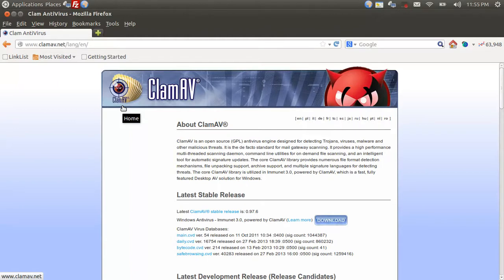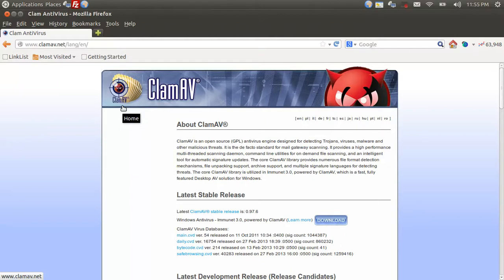The example operating system I'm using today is Ubuntu. Clam Antivirus is a cross-platform antivirus that works on both Linux, Windows, and as well as Unix.